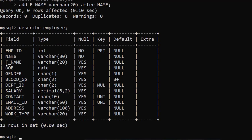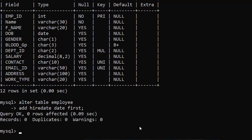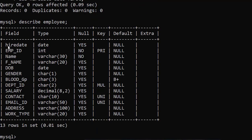Look here — one column F_name, standing for father name, is added just after the name column. Now suppose you want to add a new column at the very first position, before the employee ID. The command is: ALTER TABLE employee ADD hire_date DATE FIRST; — semicolon, enter. Query OK. Again check with DESCRIBE employee — enter. Now look here: hire_date is added at first.